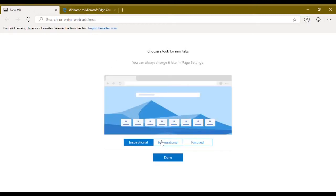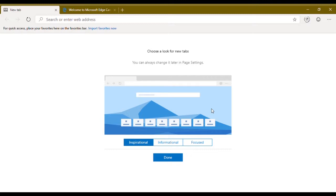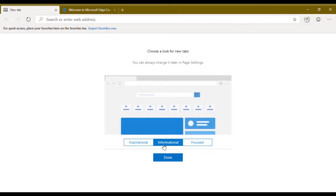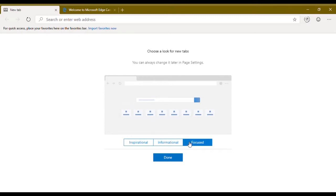It will ask you for the new tab look. Inspirational will show you an inspirational wallpaper from Bing with some quick sites and a search bar. Informational will give you your start page and news feeds. If you select focused it will show you just your websites, pinned websites and a search bar. I'm gonna go for inspirational and you can change it after you set up this look.